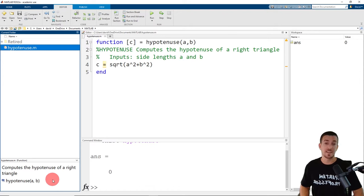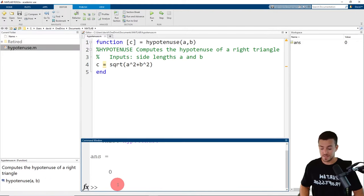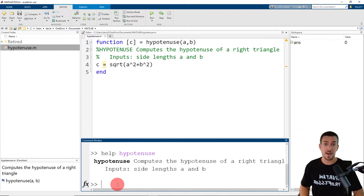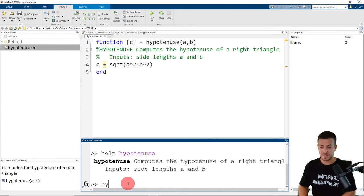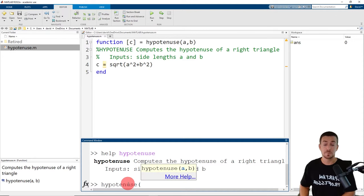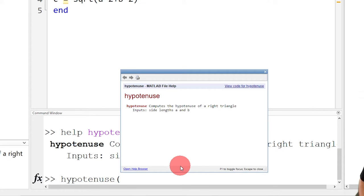You can access the summary as well as the detailed explanation in two different ways. If you go to the command window and type help, and then the name of the function — in this case, hypotenuse — and click enter, MATLAB returns the summary as well as the detailed explanation. The second way is to go back to the command window, type the name of the function and then an open parentheses. Instead of providing values for the input arguments, if we click more help, MATLAB will open up a new window which again provides the summary and detailed explanation from the comment section. I'll close this window and let's use our function.